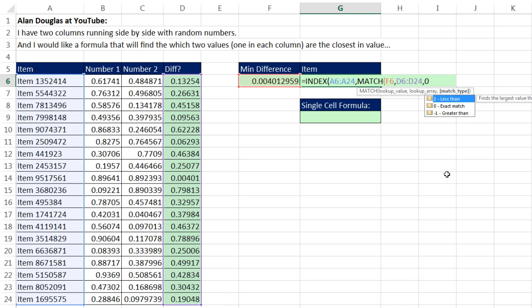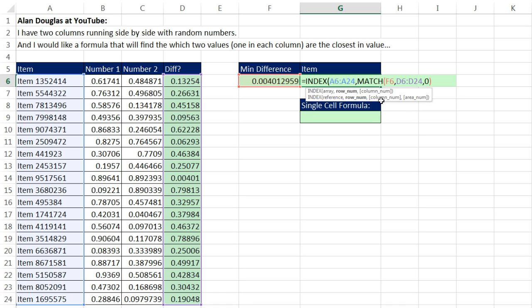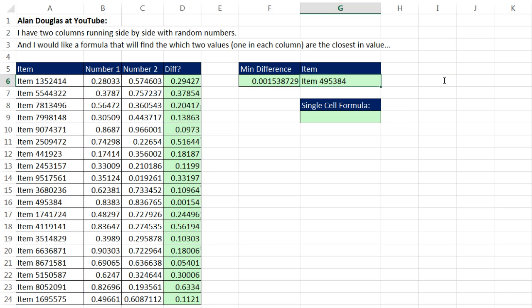Now again, MATCH is a lookup function that will look up this value and tell you the relative position. So right now, MATCH will report 9 to INDEX. Now I close parentheses, Control-Enter, and there we go.